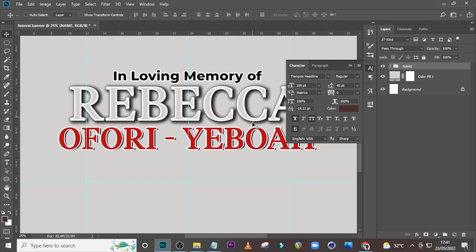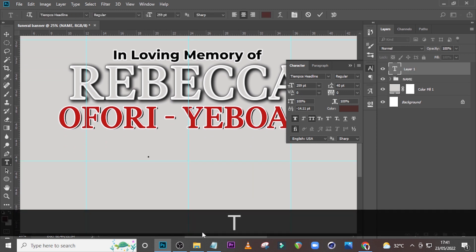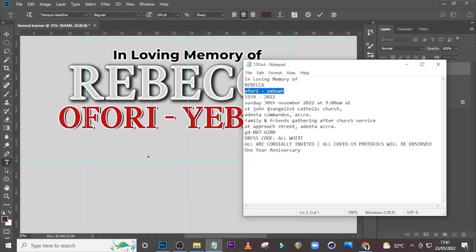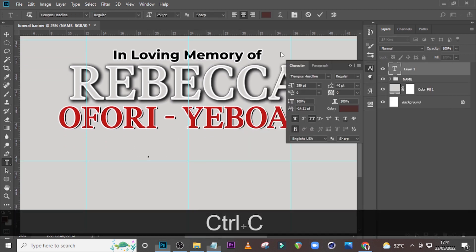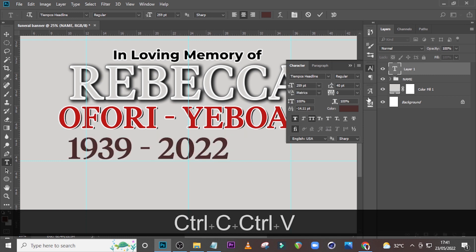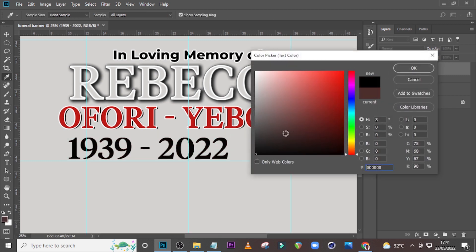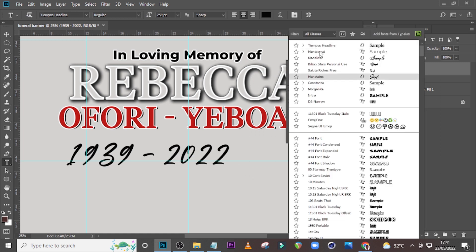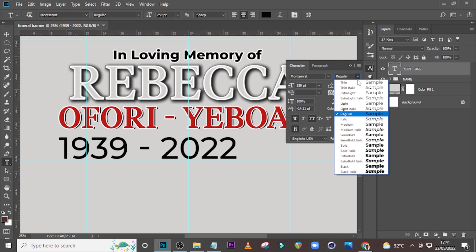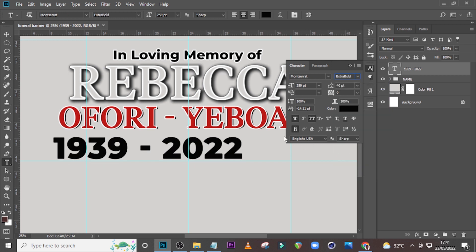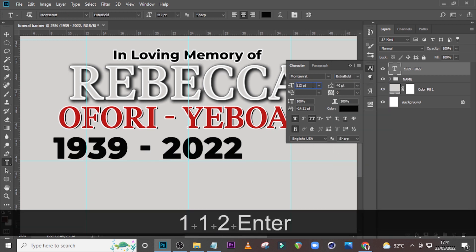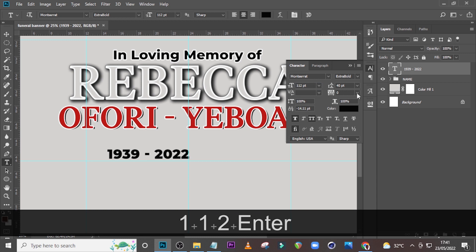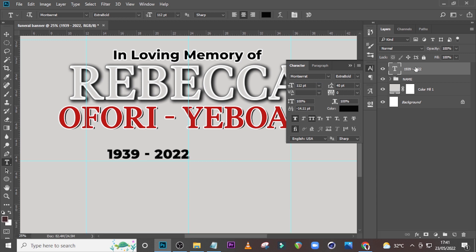Now I want to type the year over here. Pick this and paste it there. Click over here and set it to pure black. We are using Montserrat, Extra Bold, size 112, tracking zero. Make it black as well.